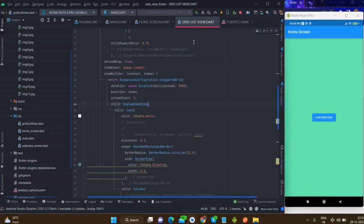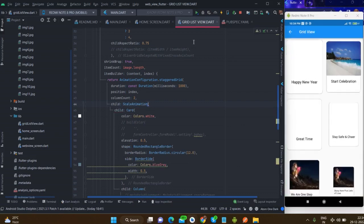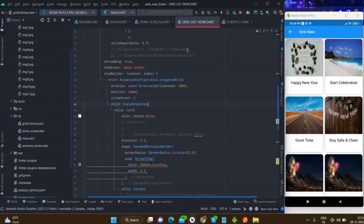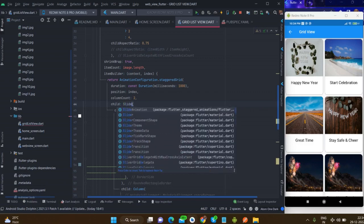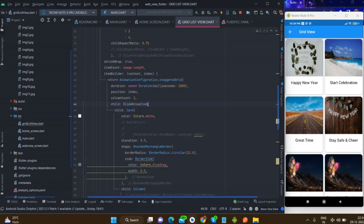You can also use scale animation. This is the scale animation.